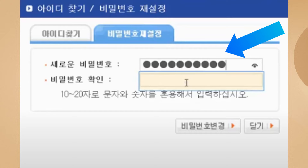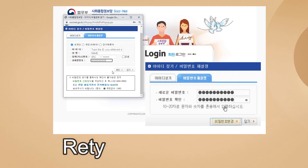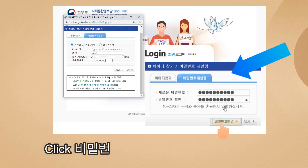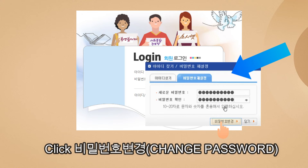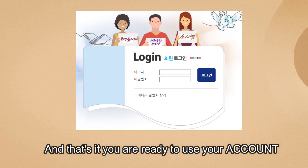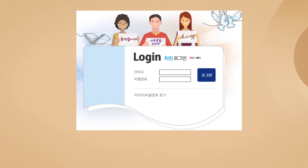A new screen will appear for 'Bimil Bonho Chaeseoljong'. Enter the new password you want, retype it to confirm, then click 'Bimil Bonho Chaeseoljong' or Change Password. That's it — try your new password and remember to write it down so you won't have problems next time.